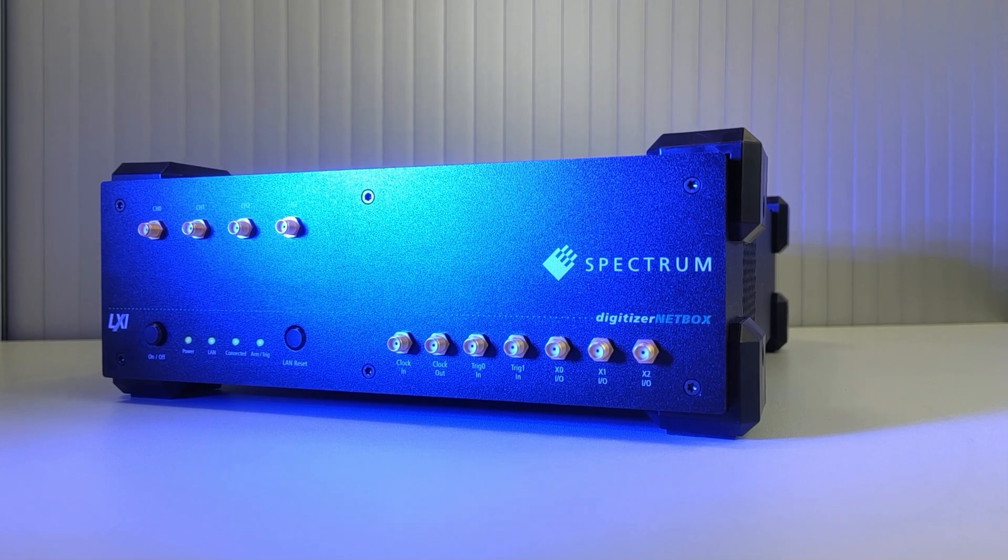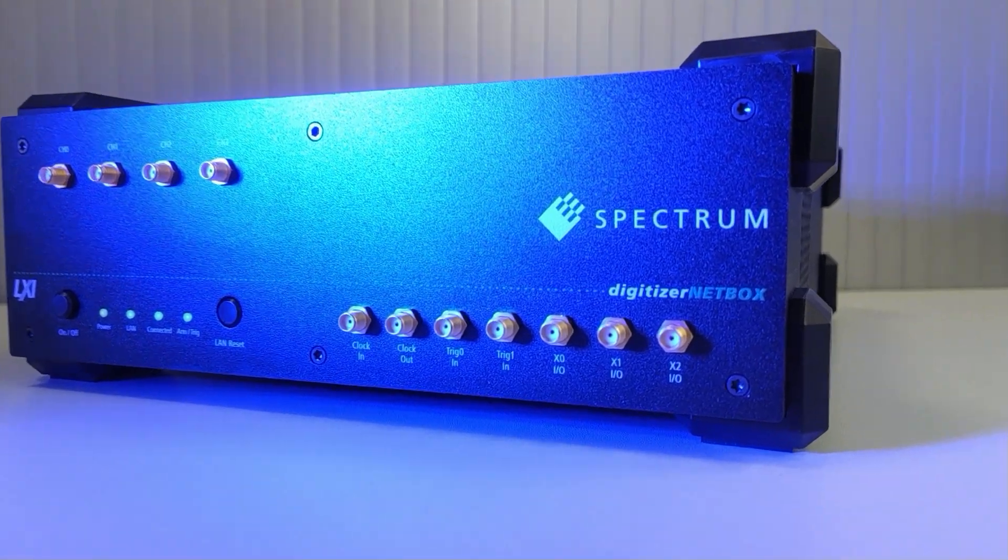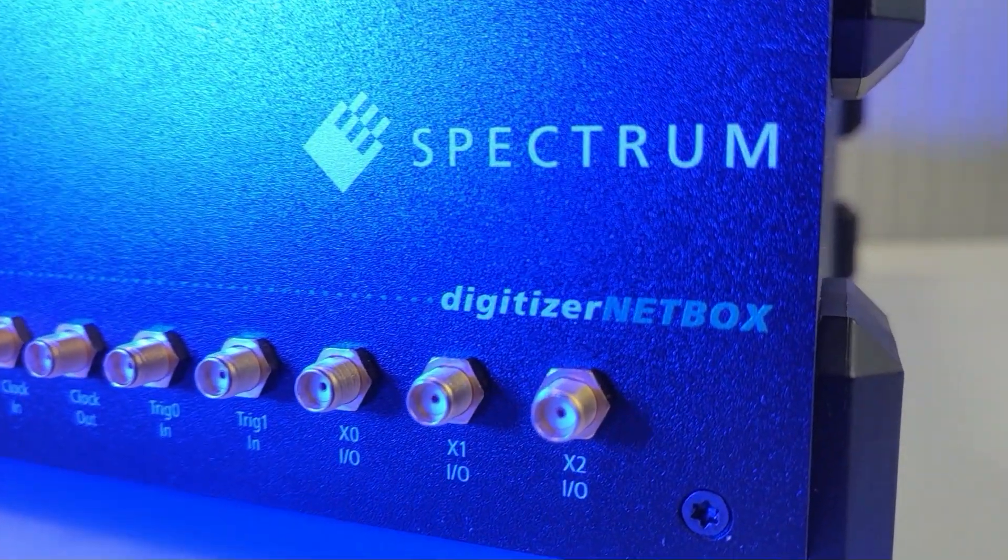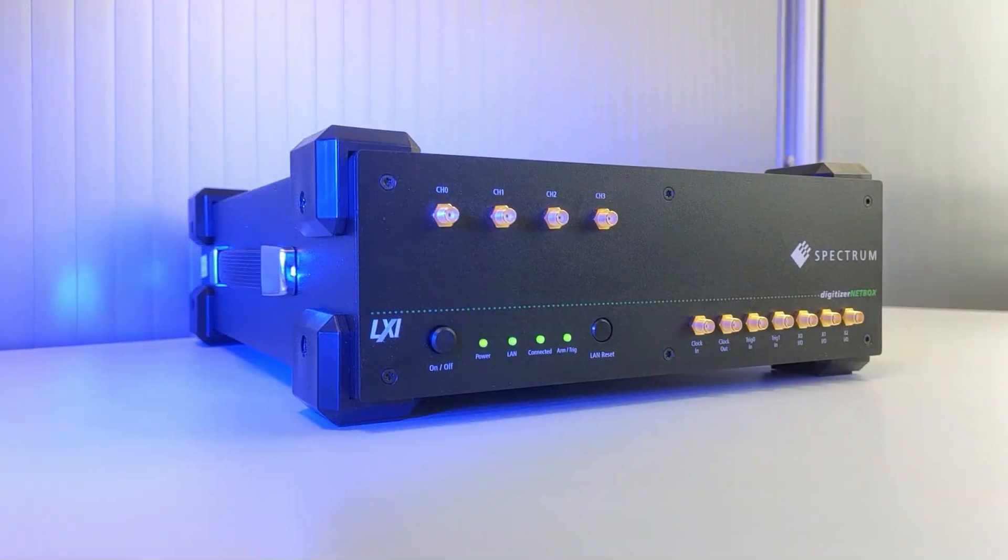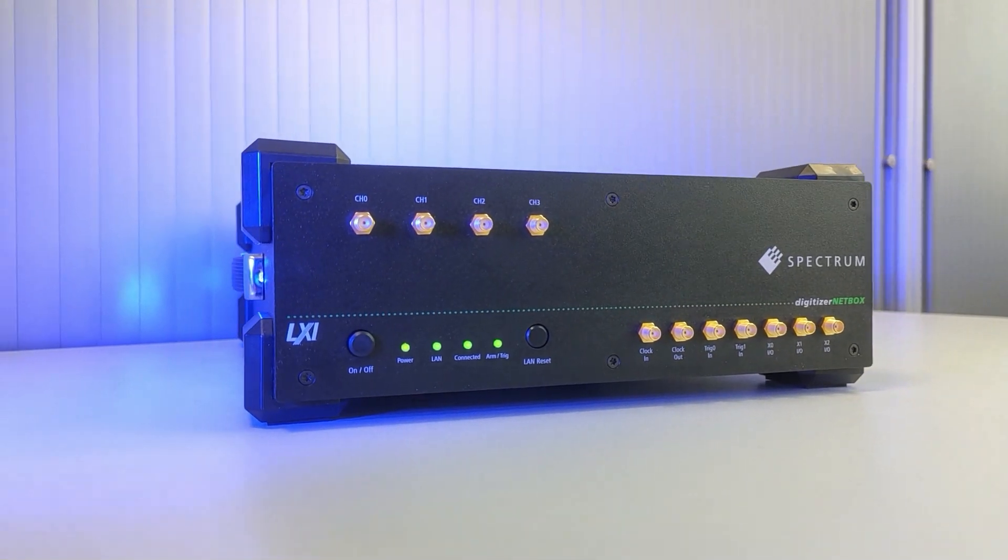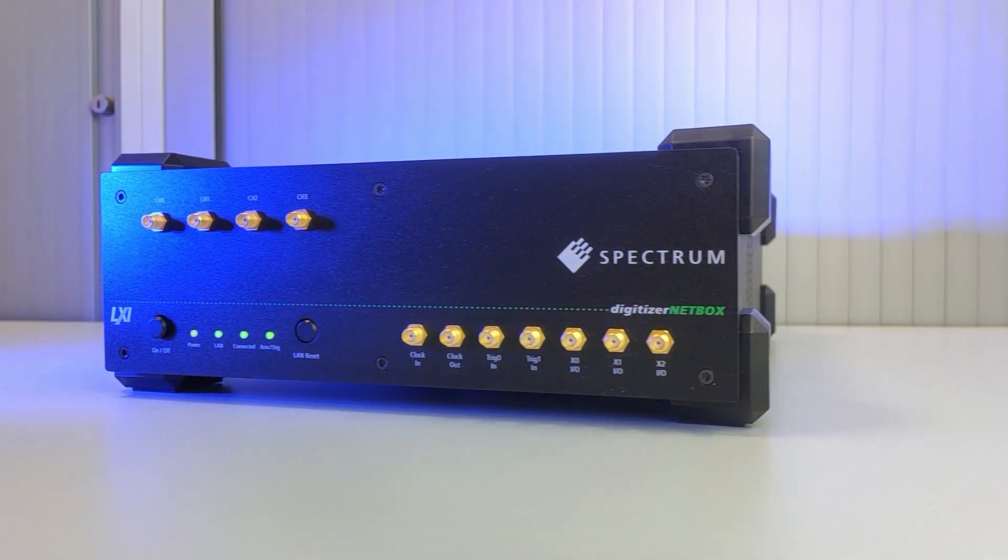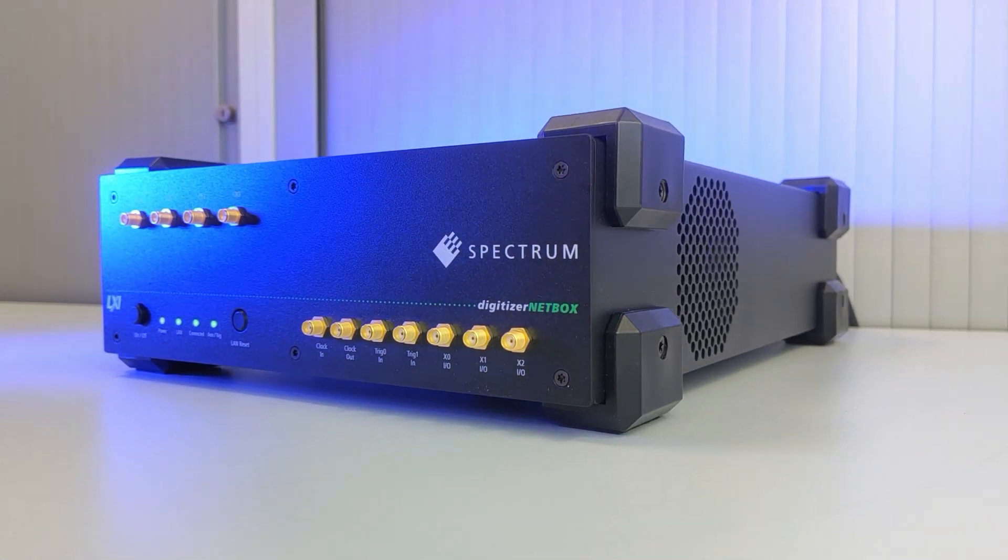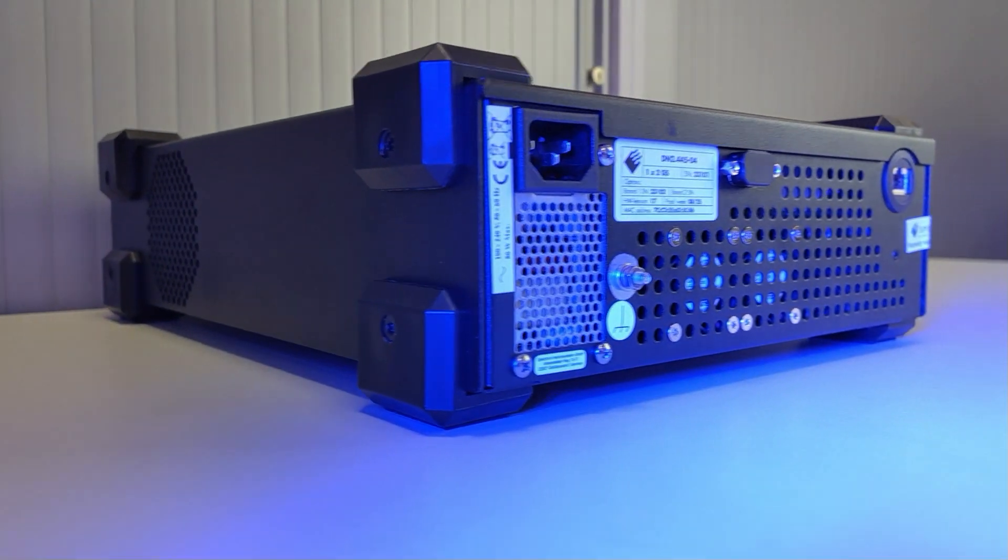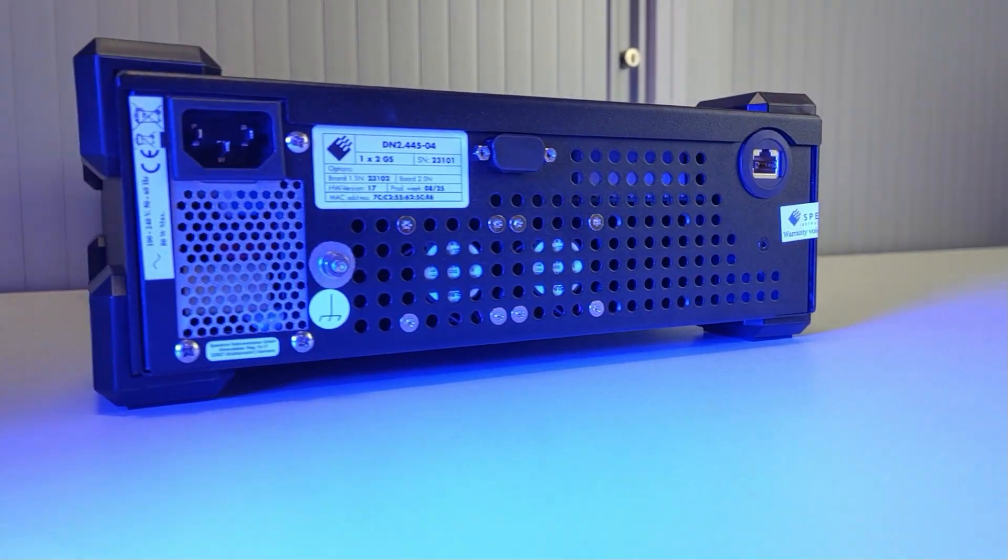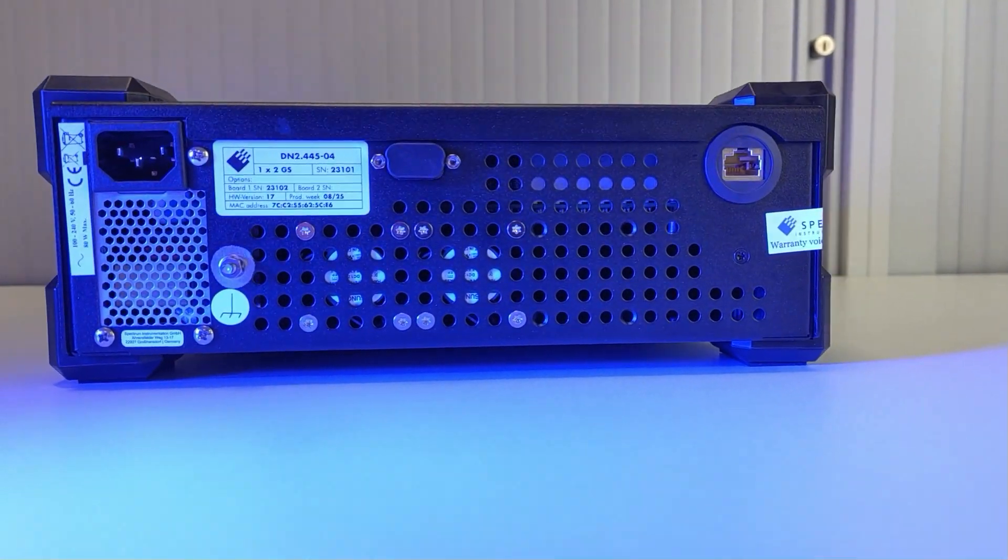Hello! In this video, we introduce our Digitizer NetBox product range, a complete network-connected instrumentation line that makes electronic signal capture and analysis easier than ever before.